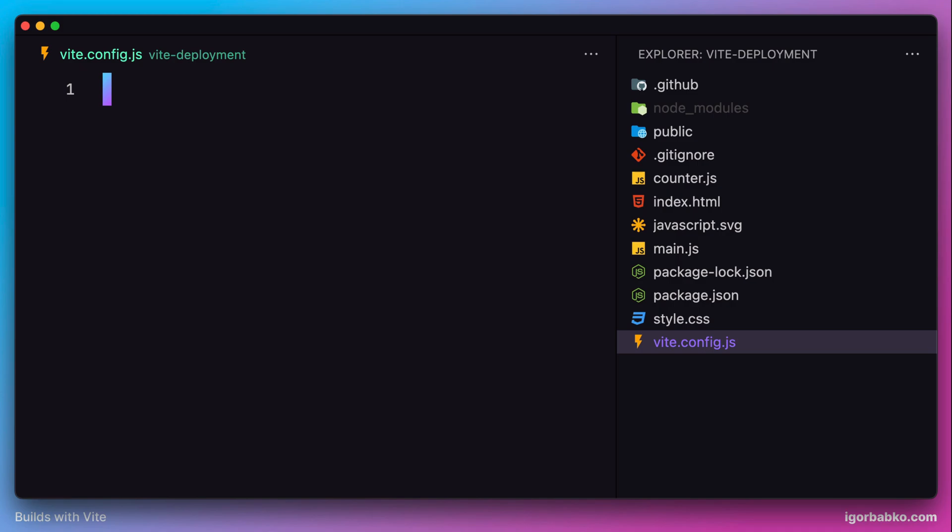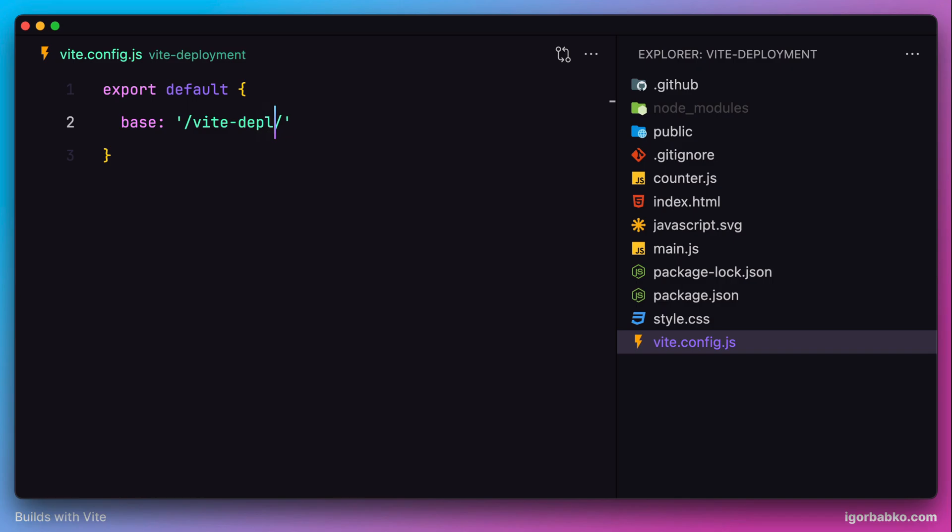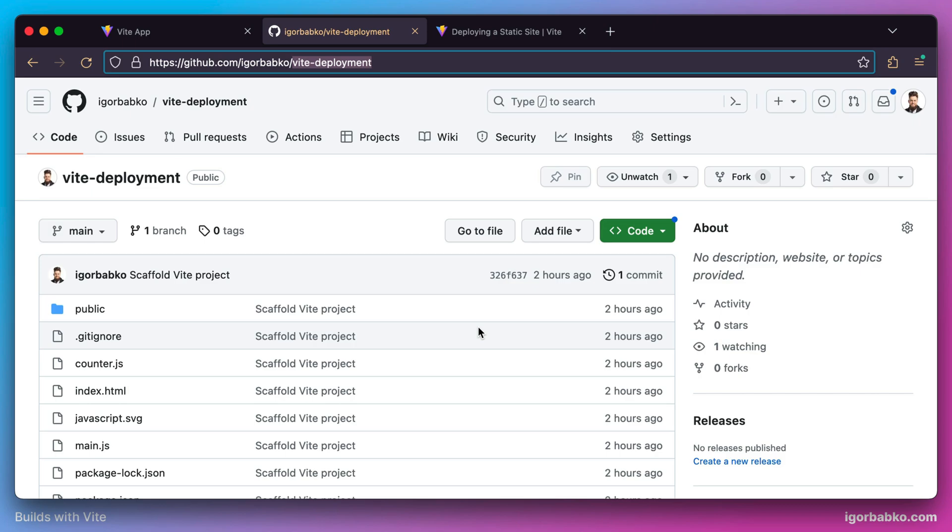We're going to export a configuration object with only one option, base, where we specify the repository name. In my case, it's vite-deployment. It's really important that this option value matches the repository name on GitHub.